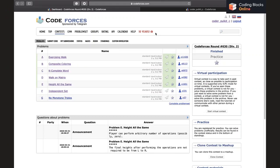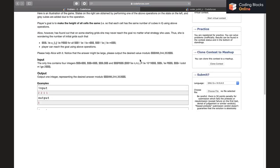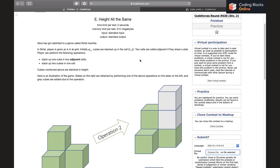Hi everybody, my name is Pulkit Chhabra and in this video we'll be discussing problem E called 'Height All the Same' of Codeforces Round 630 Div 2. The problem says that in a game, a player is given an n×m grid. Initially, a[i][j] cubes are stacked up on cell (i,j), and two cells are called adjacent if they share a side.